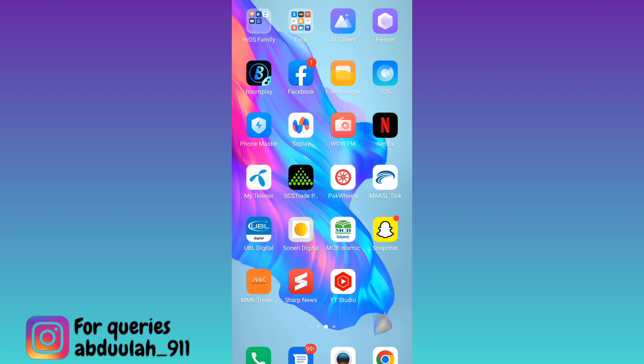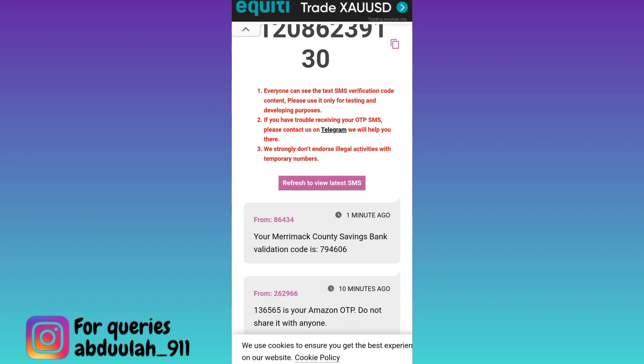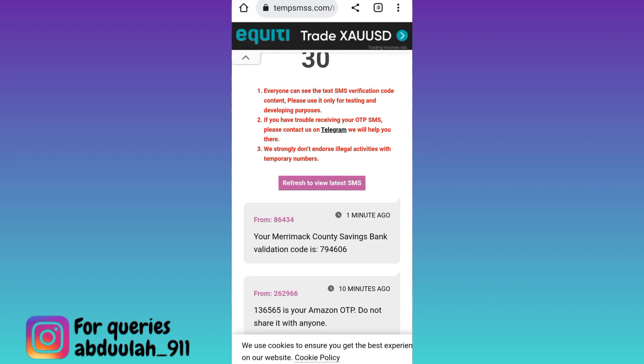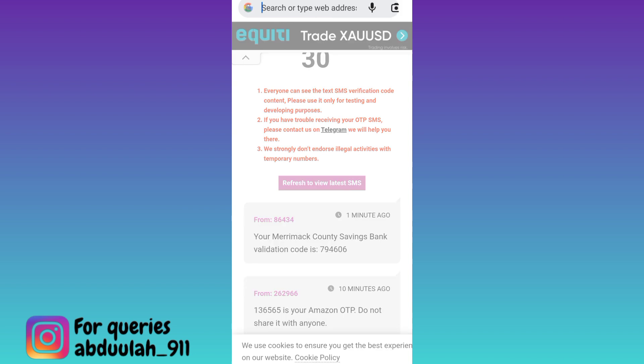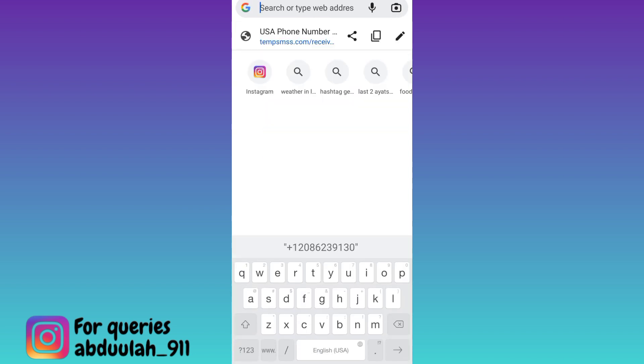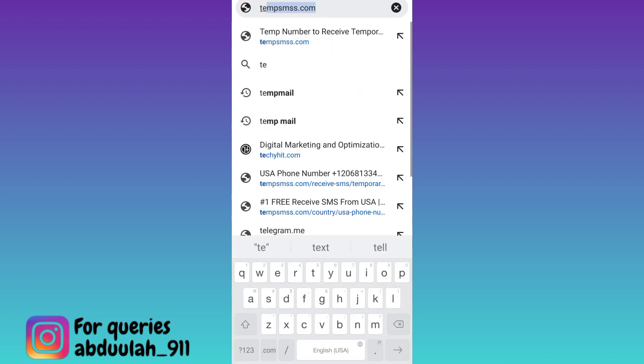In order to make an account on Telegram without providing your original phone number, open your internet browser. Click on the search bar and type tempsmws.com, then click search.